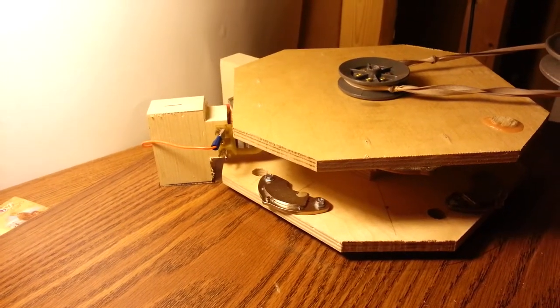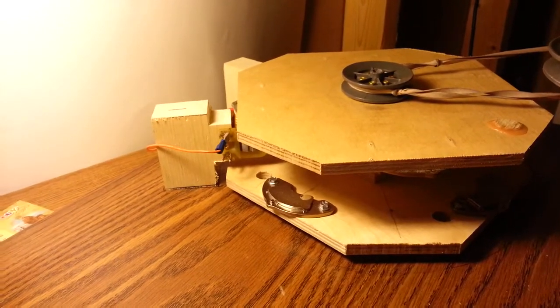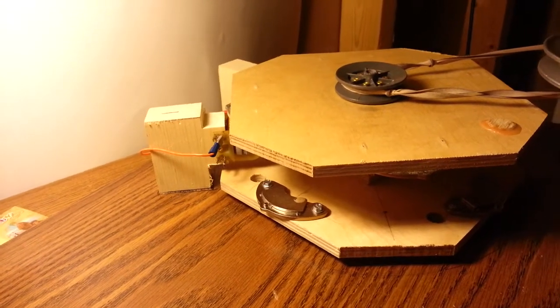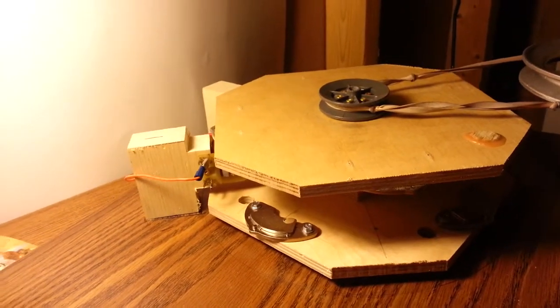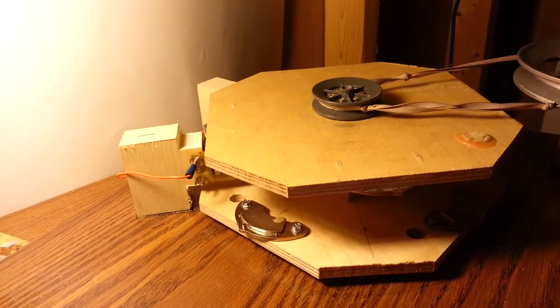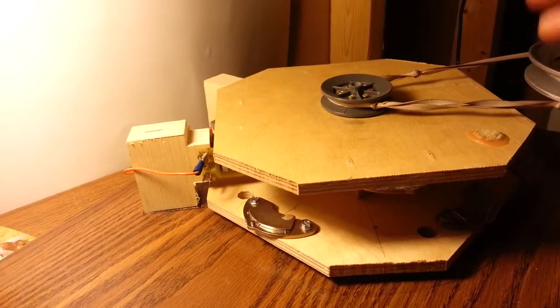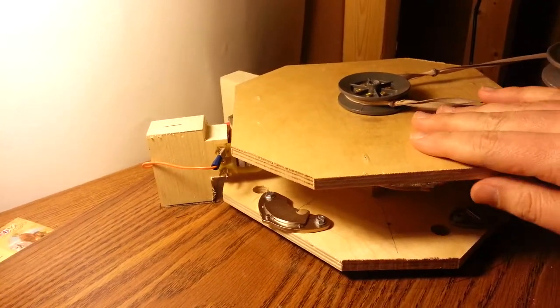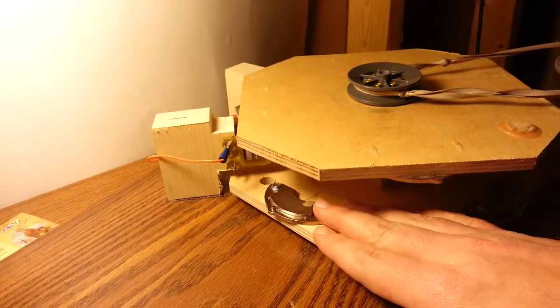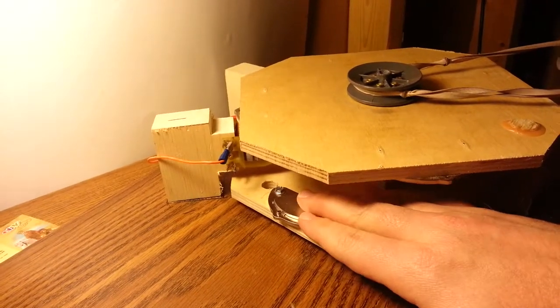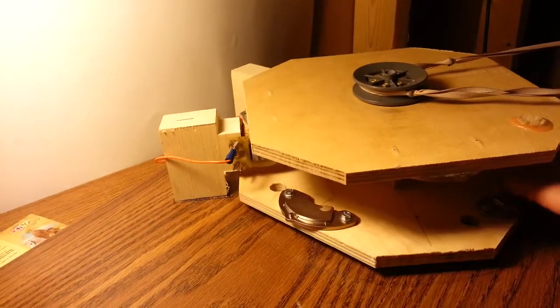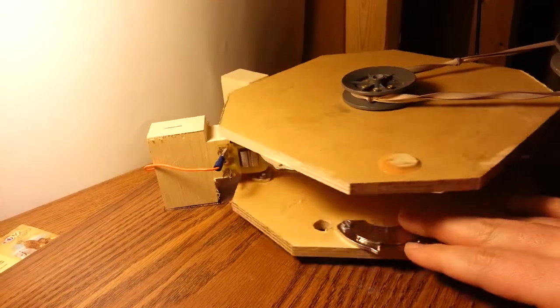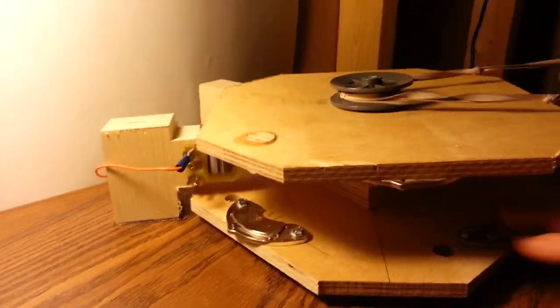We got some great assistance from his grandfather who's got a wood shop so we were able to cut everything. We salvaged some magnets out of hard drives. My father-in-law, his grandfather, has access to be able to salvage those.